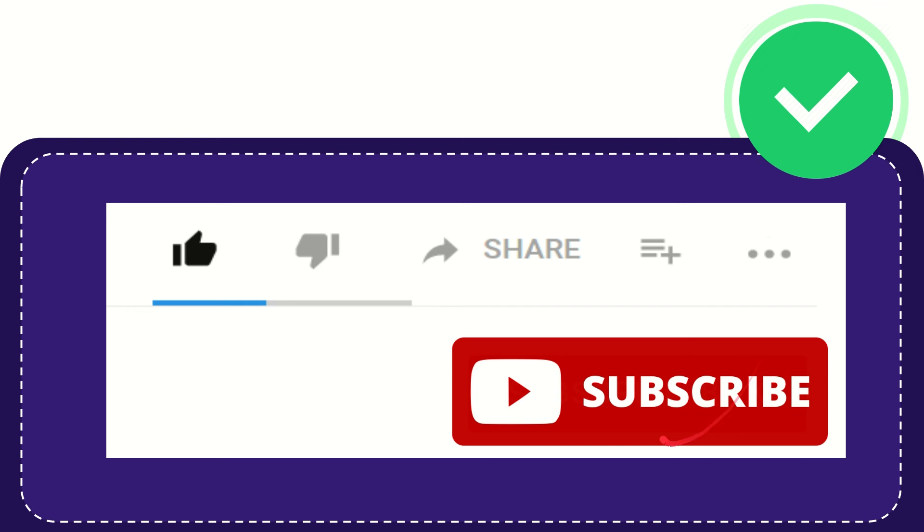And yeah, don't forget to subscribe. I think that's all of it. Thank you so much for watching this video, and see you again in another video. Bye-bye.